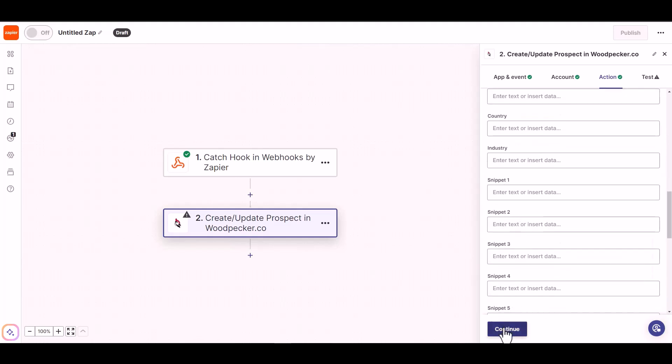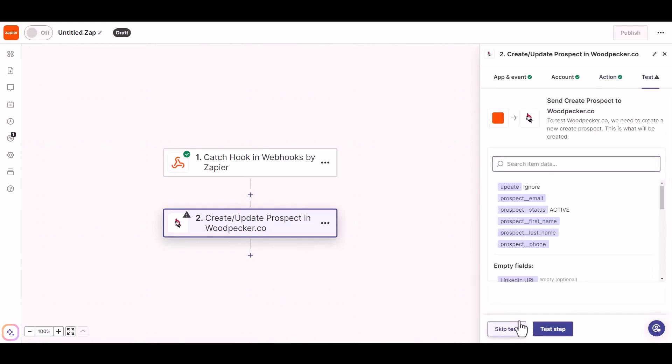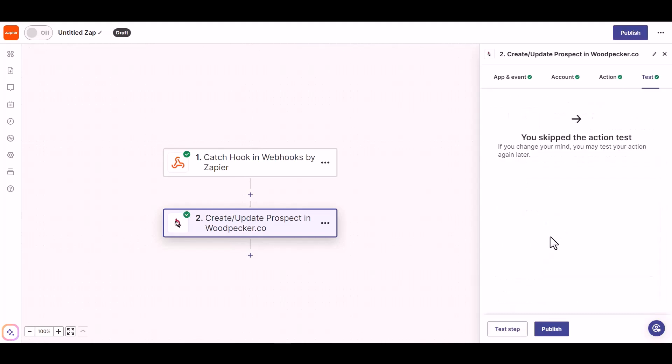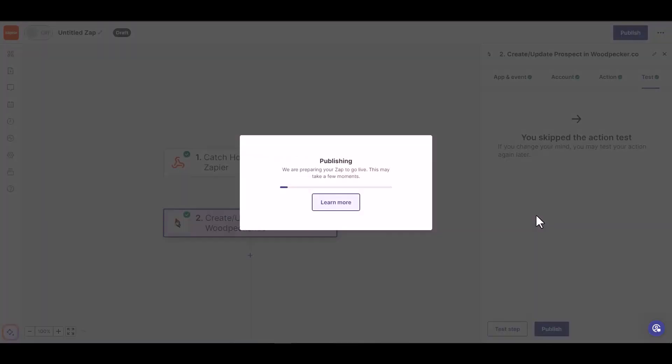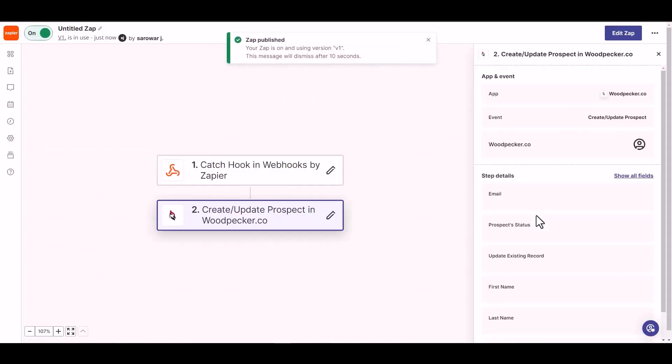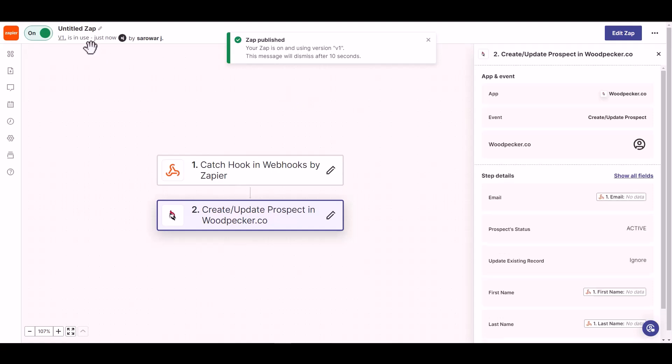Continue, skip test, publish it. Zap published successfully.